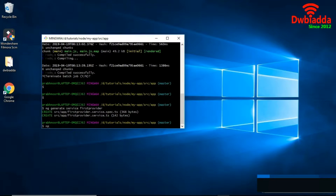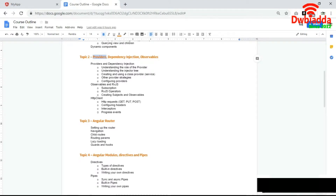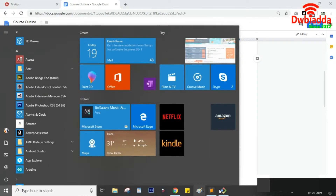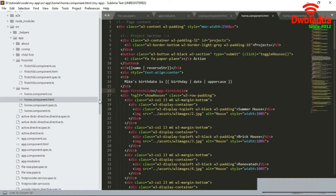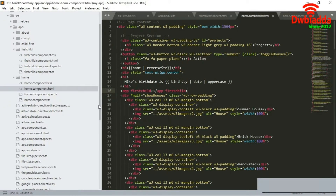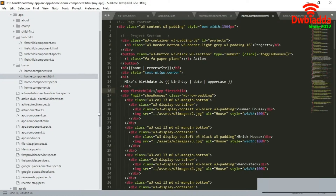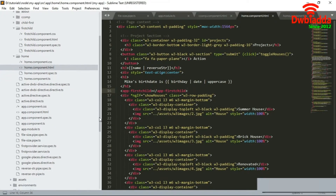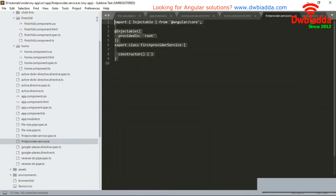We will npm start the project so that we can make changes within the provider and check that our changes are taking effect. In the code you can see that first-provider has been generated, and we need to add that first-provider to app.module.ts as well.